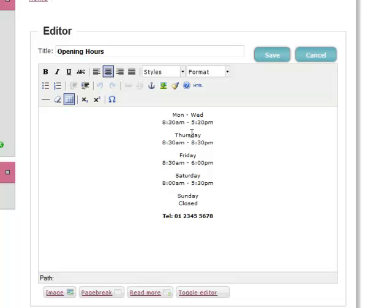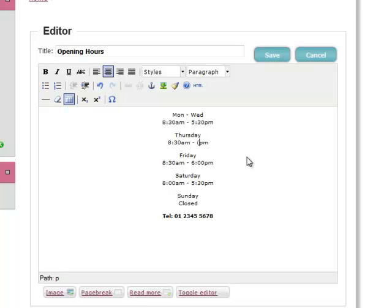Let's say we now want to open until 9pm on a Thursday. So we'll click here, just do a bit of deleting, and we type 9pm. So we're all happy with that.